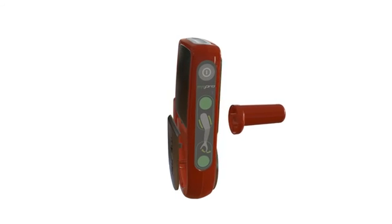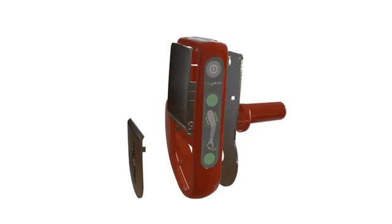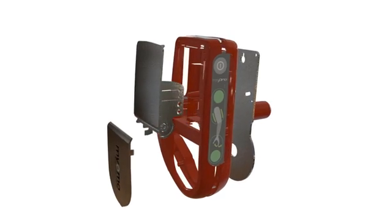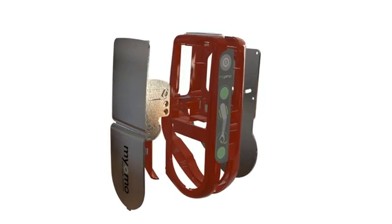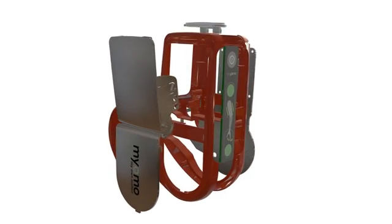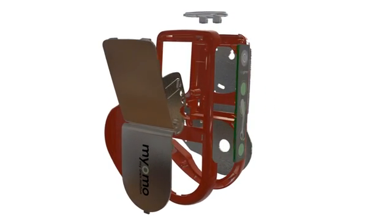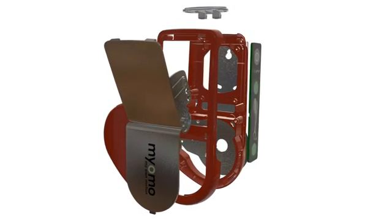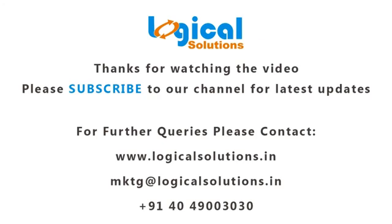SOLIDWORKS Visualize brings a more powerful integration with SOLIDWORKS in 2017 that leverages the design power of SOLIDWORKS with photorealistic power of Visualize.